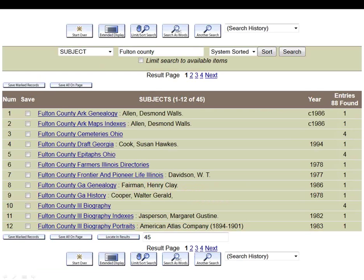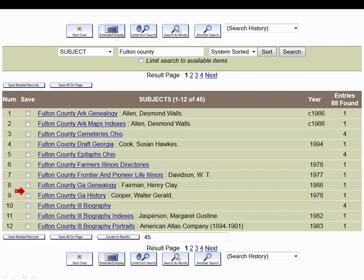As you can see, there are quite a number of different Fulton Counties in the U.S. — Fulton County in Arkansas, Ohio, Illinois, and Georgia. In this case let's say we're looking for local histories about the Fulton County in Georgia. We can just click the link that says Fulton County, Georgia History, and we'll be taken to a list of all resources the library has on that topic.